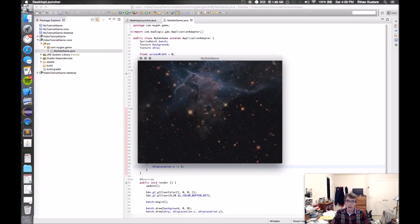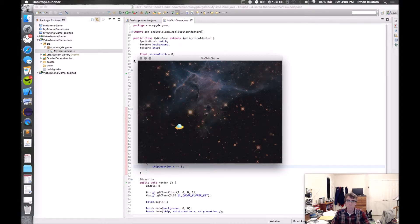But there's an issue in that I can go off the screen, and that's no good. So let's figure that out.